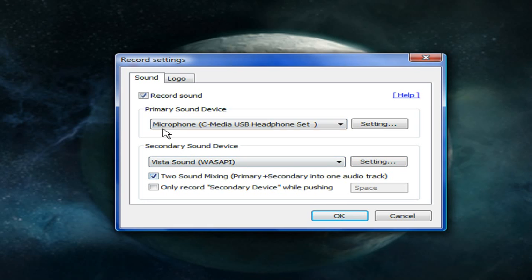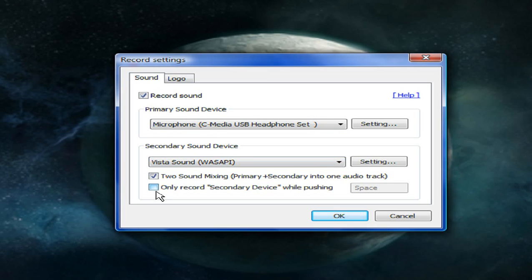If you want to have both of them playing at the same time you're going to want to check two sound mixing which mixes your primary and secondary into one audio track. That's good for gaming definitely if you're going to do commentary over that and still have the gaming sound. Or you can also put only record secondary device.